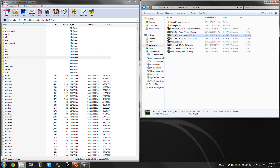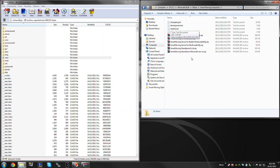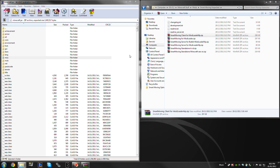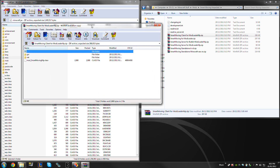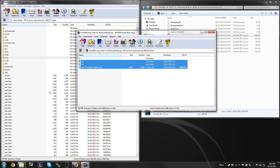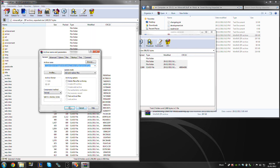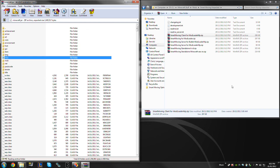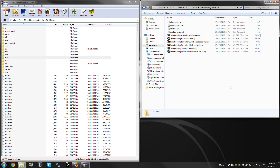The last thing is to take your SmartMoving — I've already unpacked it over here. We're going to need SmartMoving client for ModLoader MP. We just want to install these. You should install SmartMoving client for ModLoader MP because you need it to join a server that's running this. Whenever you go to do your server installations, you'll actually be able to join those servers.